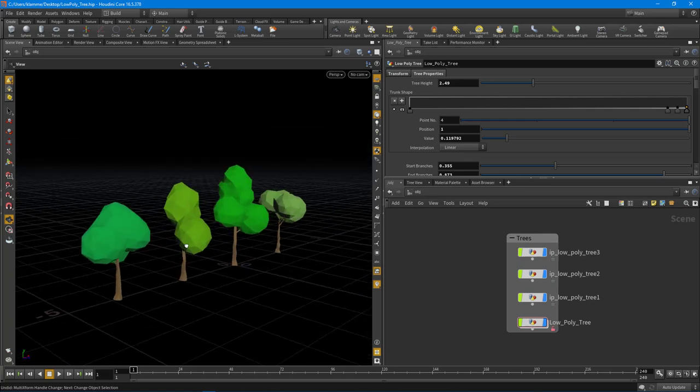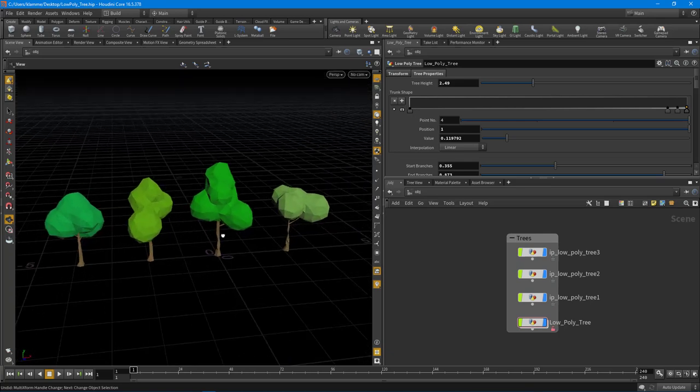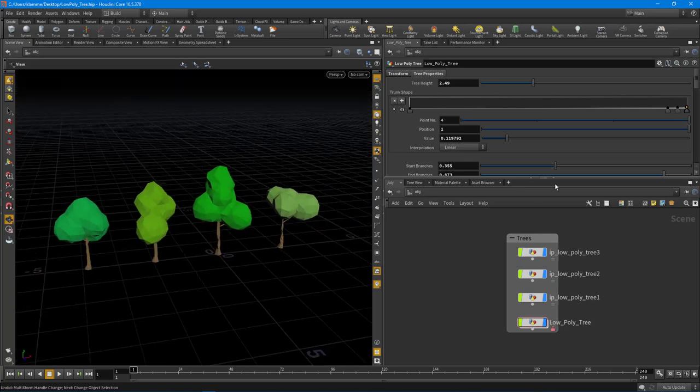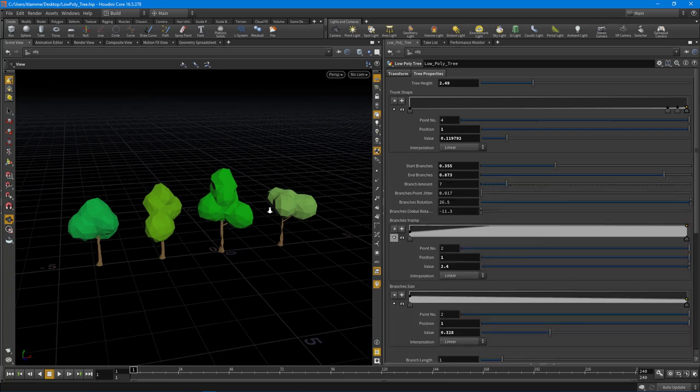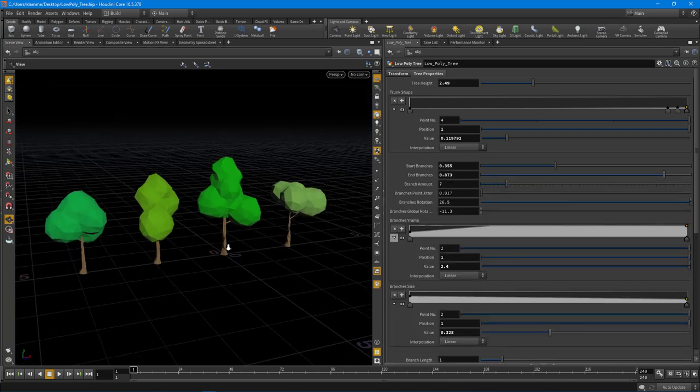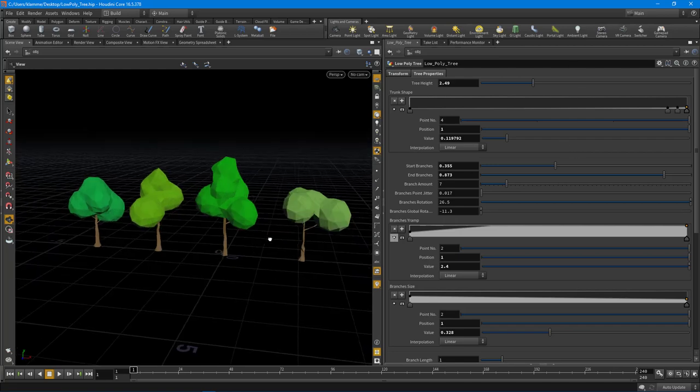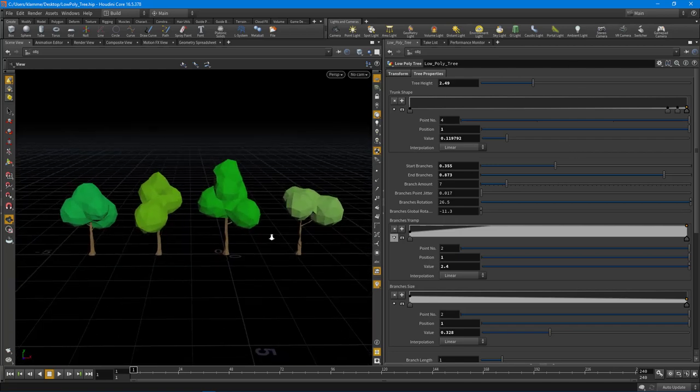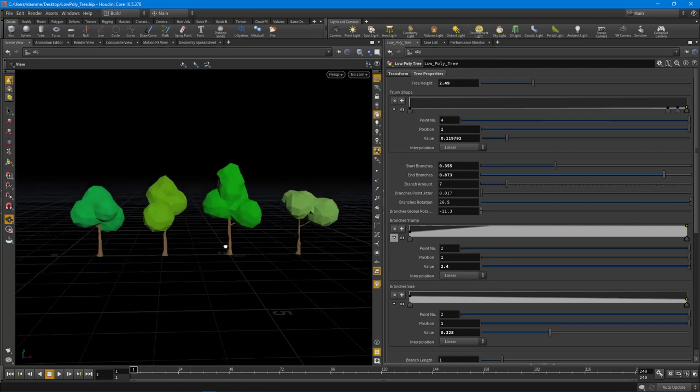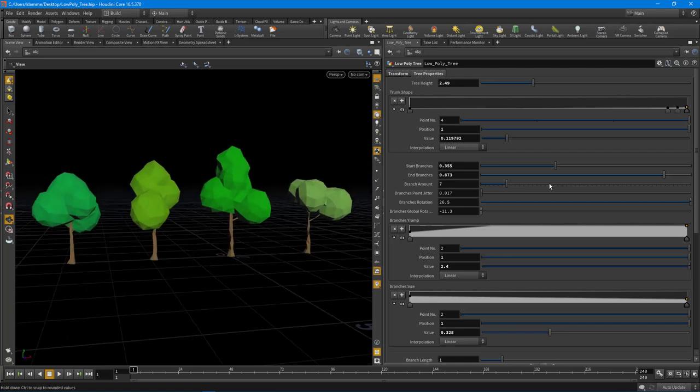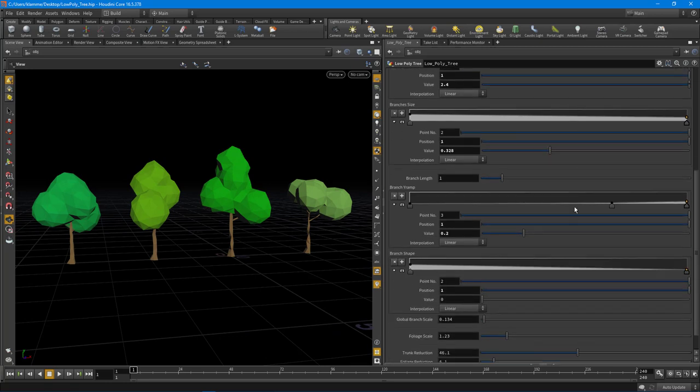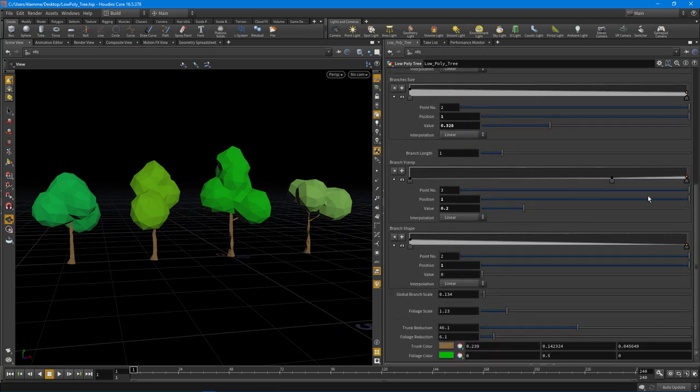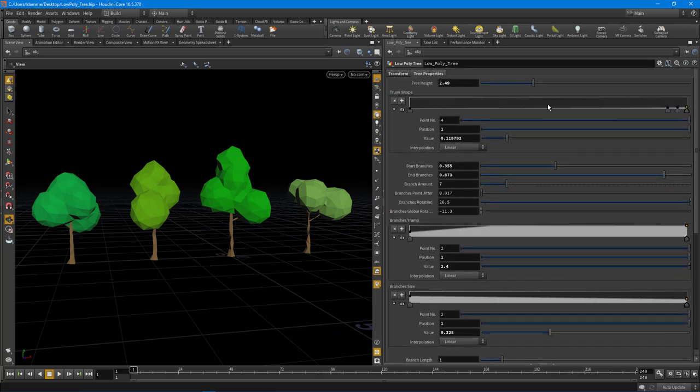So what we have here is a set of low poly trees. Now what I did is I went and created an HDA, and in this HDA we can create a bunch of different variations of low poly trees really quickly, so you don't have to model them by hand. So what I'm going to do is quickly roll through some of these features. We're going to set all of this up throughout the next set of videos.